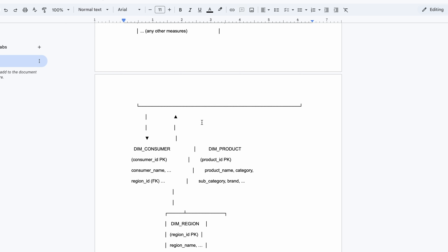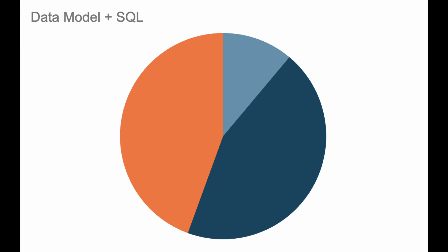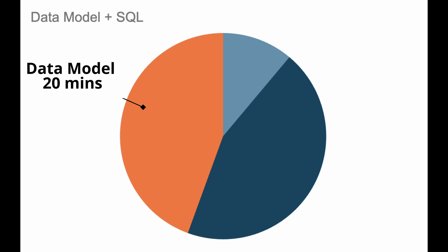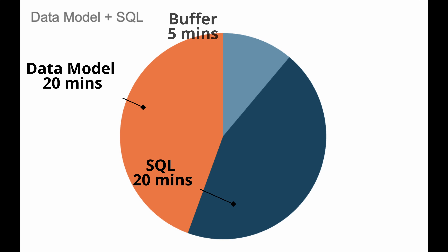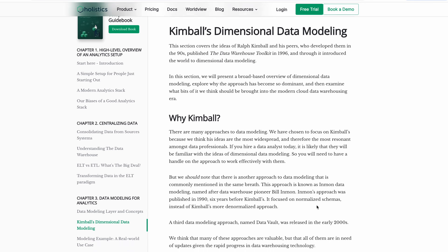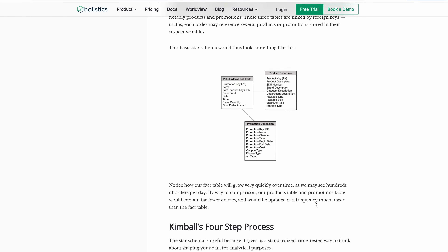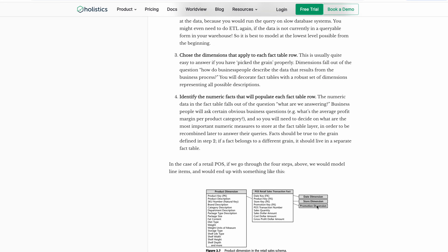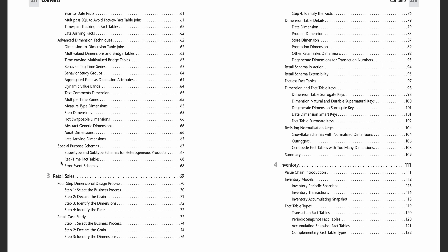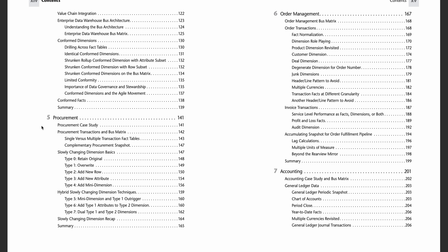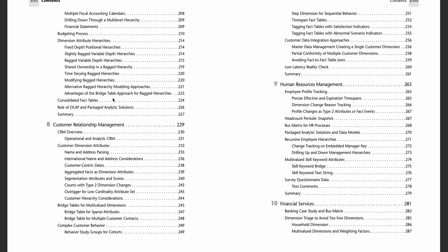You usually start with a logical data model and then move to a physical data model where you think about partitioning, bucketing, storage structure, or indexing. This entire process should not take more than 15 to 20 minutes because you'll have SQL questions after this. To prepare better for data modeling, I recommend 'Dimensional Data Modeling' by Kimball for the theoretical process, and then the 'Data Warehouse Toolkit' book for use case examples like HR, telecom, e-commerce, and more.